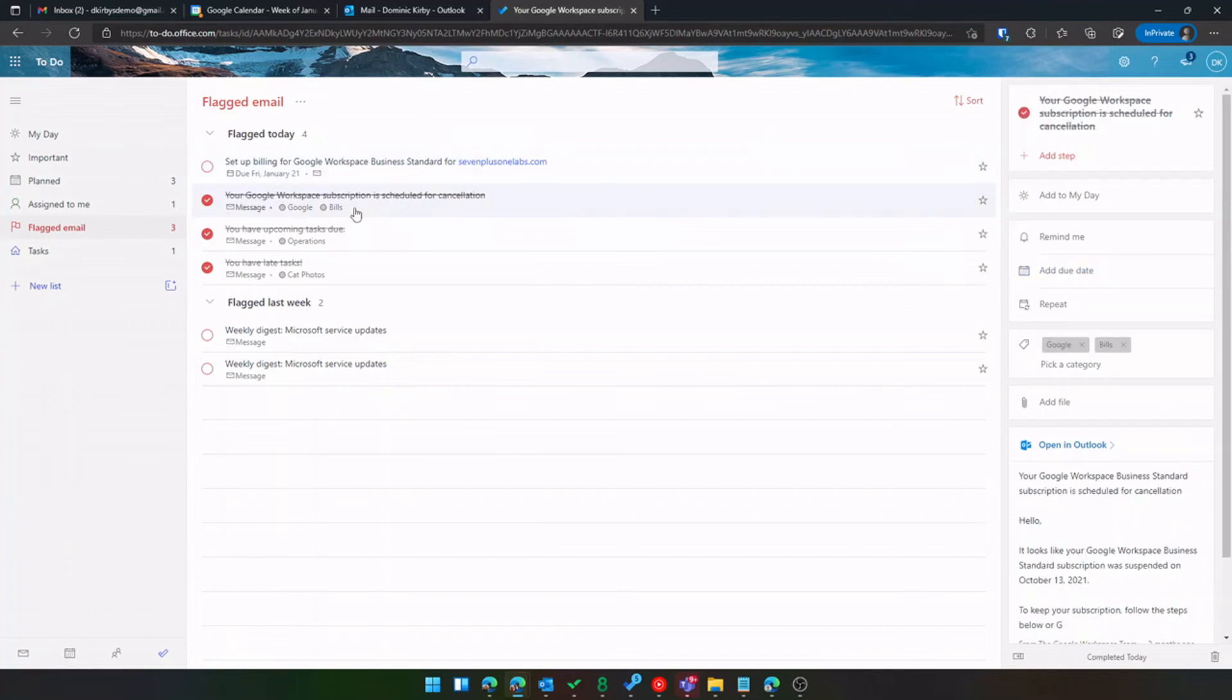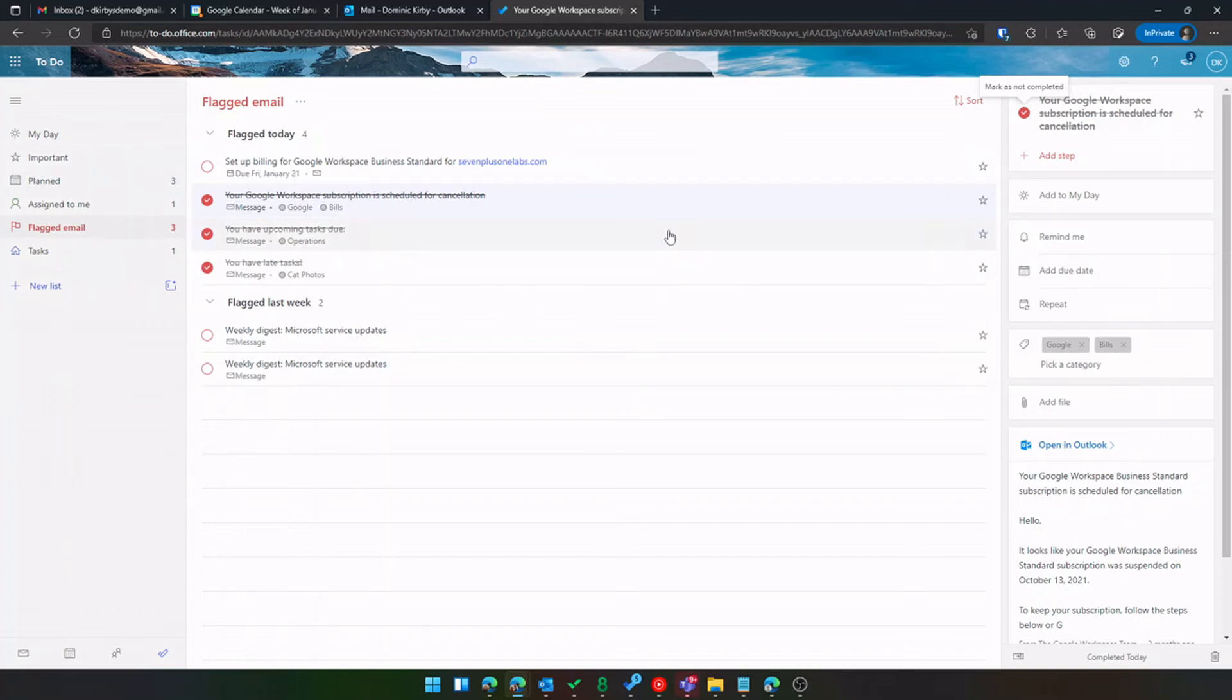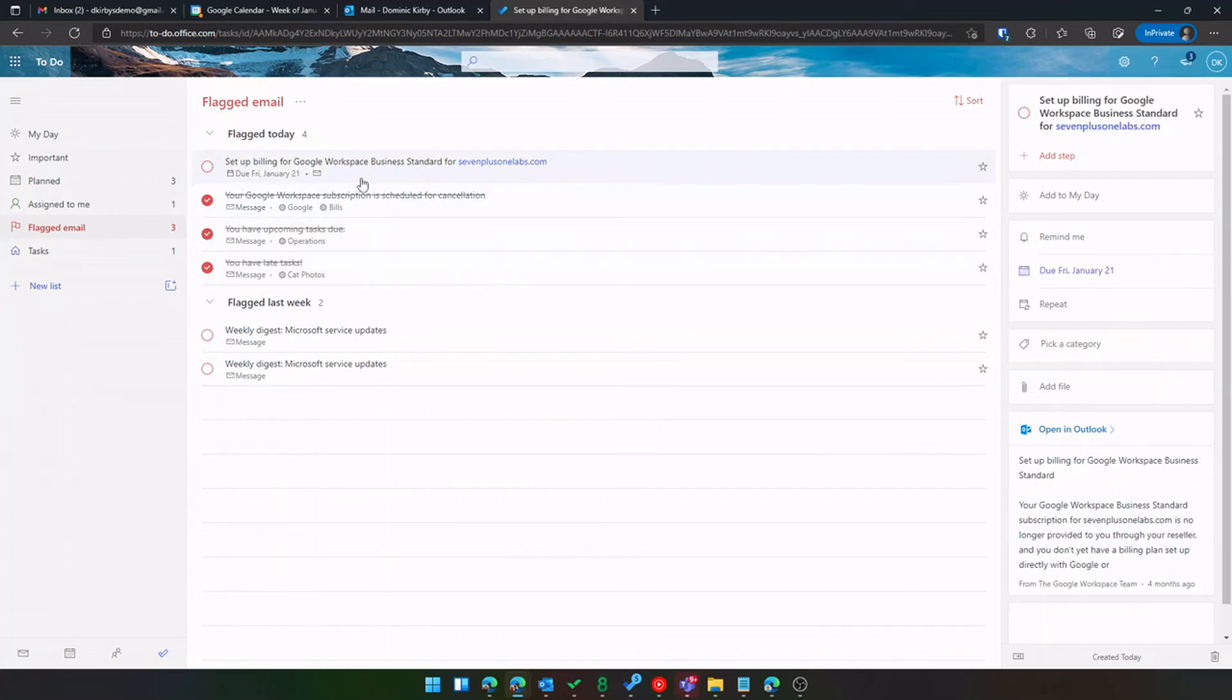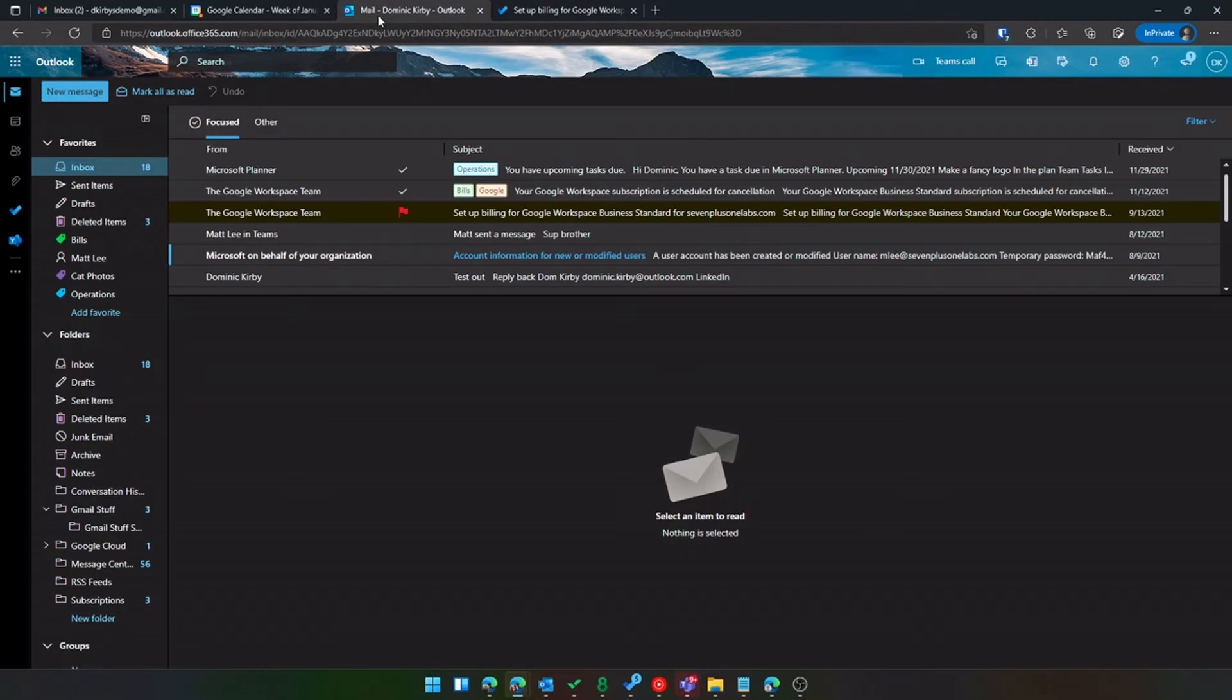You can also see, if I click here, it pulled in the Google and the Bills categories. So it even lets me create views here where I can see my categories. Super awesome. And then I think, what was it? Yeah, it must have been this one where I said, I don't need to worry about that until next week. You could see it bumped it out, as far as due date is concerned, to next week. Pretty awesome and pretty simple to use.